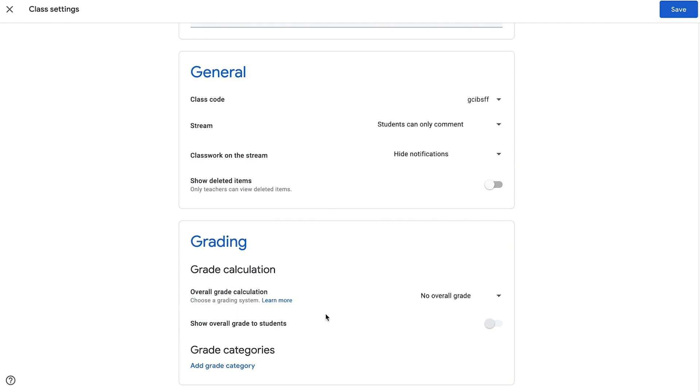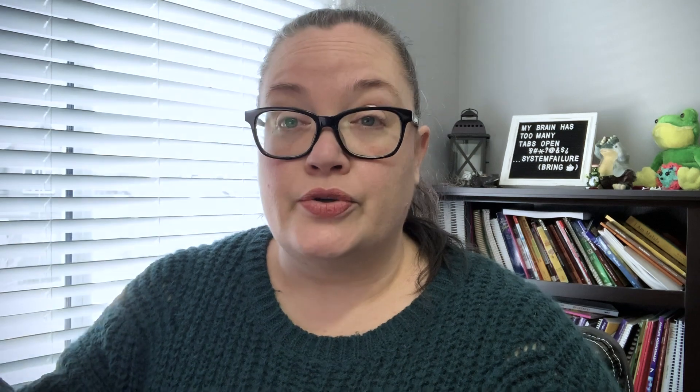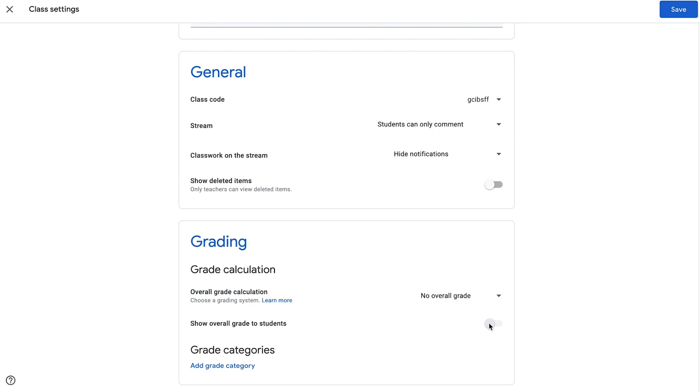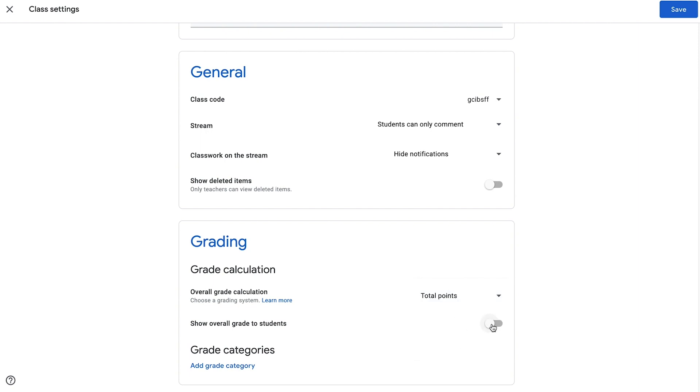Then we have a grading section. Google Classroom can show students their grades — an overall grade — and you can choose whether they see that or not. What I do is I allow students to be able to see their grade, and I do total points, so I'll choose "total points" here instead of weighted by categories. And I make sure that the overall grade is visible to students. If you don't want them to see that, they will still be able to see their assignments and any grades that you hand back, but they won't see an overall grade for that class.